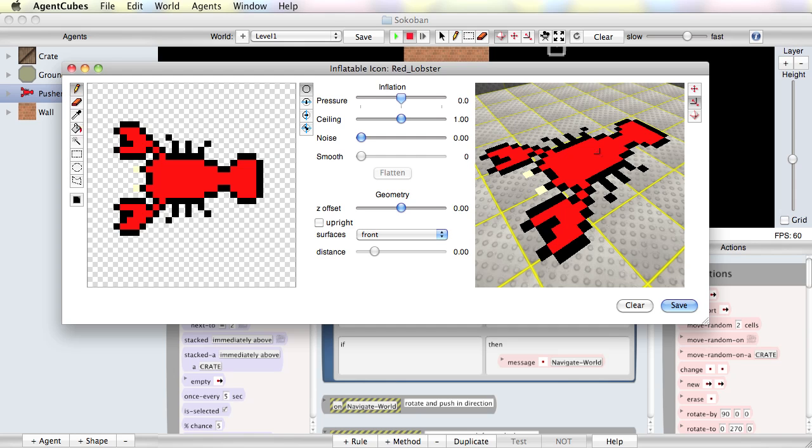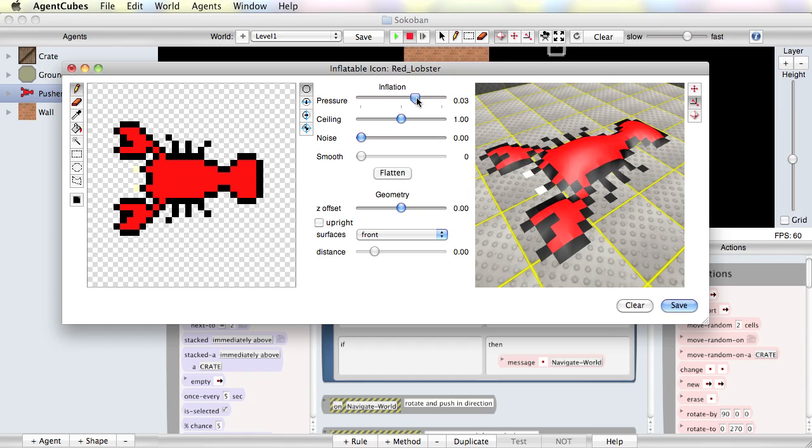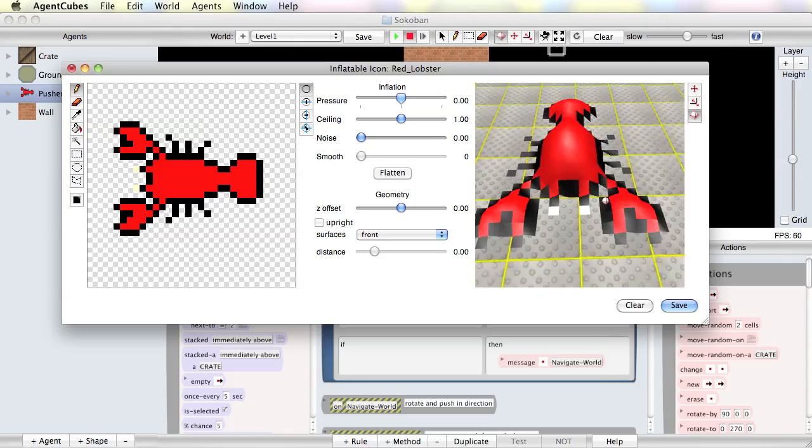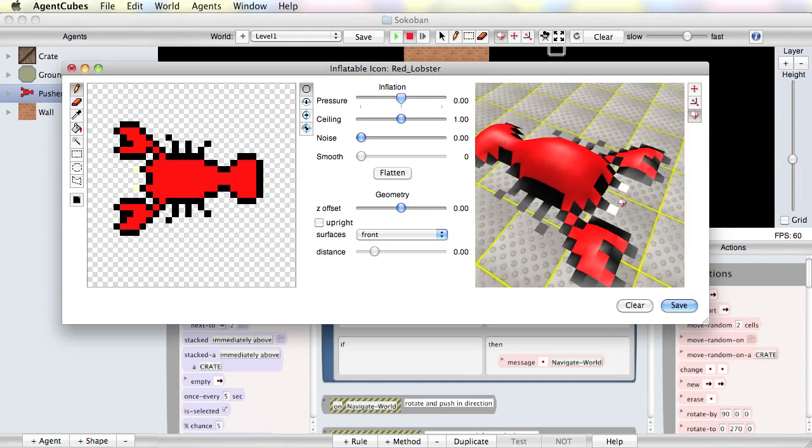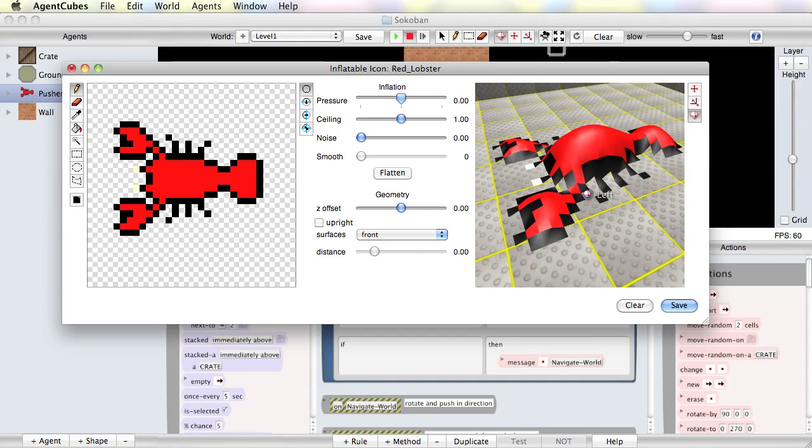But on the right hand side we see a three-dimensional representation, which at the moment is still completely flat. So the simplest thing I can do is just to inflate this shape. I'm going to take the inflation slider and add some inflation right here. And that looks nice. That's my inflated icon of a lobster so I'm going to save that one.